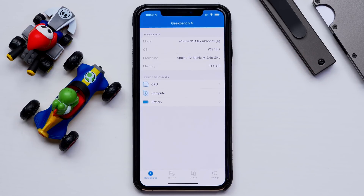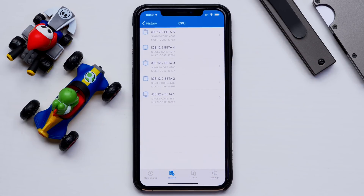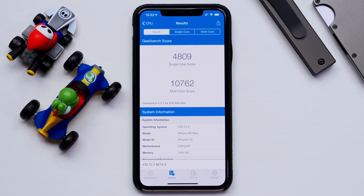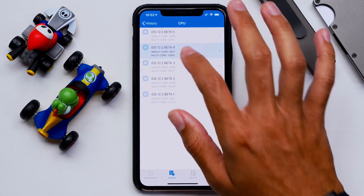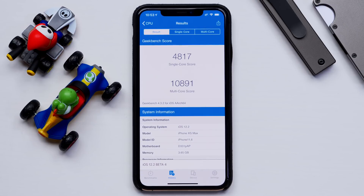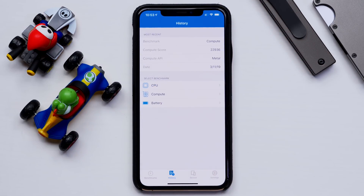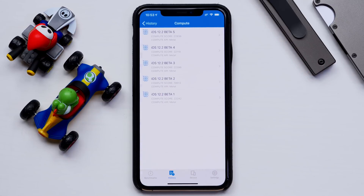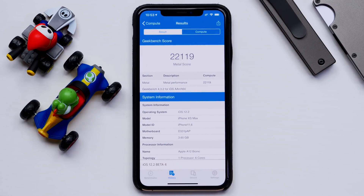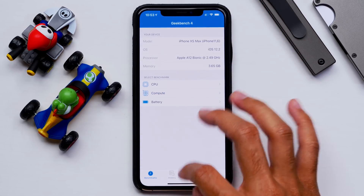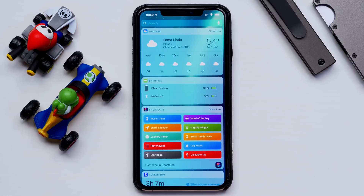Let's check out some benchmarks and then go into real life performance. For CPU performance, our newest update received a single-core score of 4,809 and multi-core at 10,762. Looking at what we got in Beta 4, that's pretty much within the margin of error — these scores typically fluctuate within 100 points. For compute performance, Beta 4 got 22,119, and Beta 5 got 22,936, which is actually quite a bit of a jump from beta to beta. It looks like we're going to be getting a lot better graphics performance.